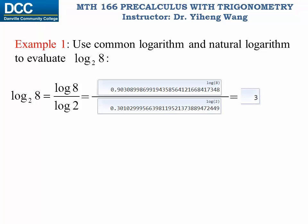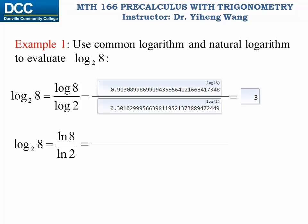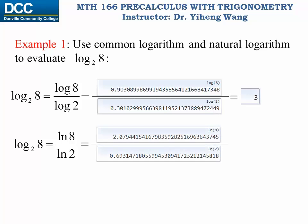Or if we use the natural base constant e as our new base instead, then log base 2 of 8 equals to the quotient of the two natural logarithms: ln 8 over ln 2. Using the calculator, ln 8 equals to a certain value, ln 2 equals to another, and if you do a continuous calculation using your calculator, this should equal to exactly 3.